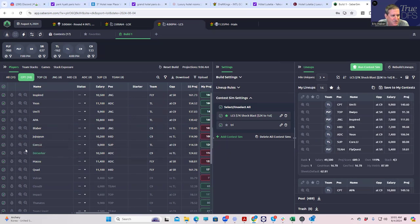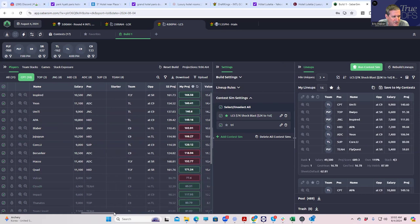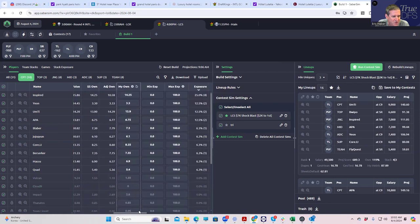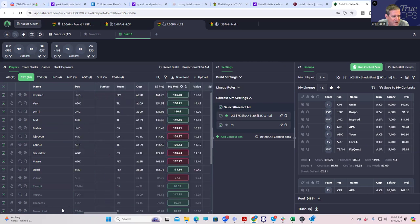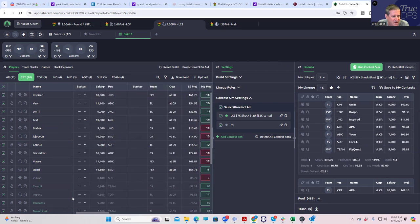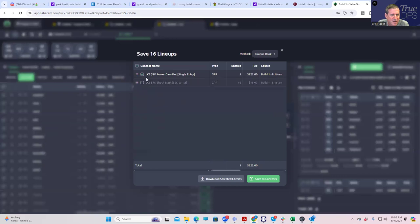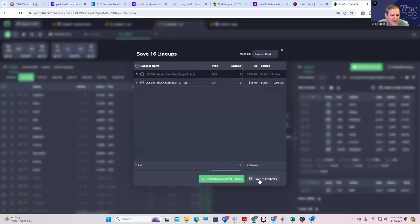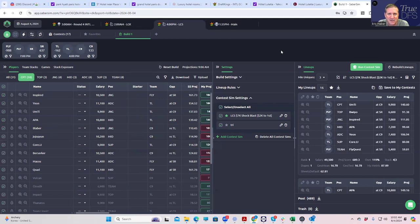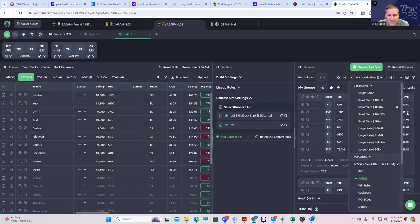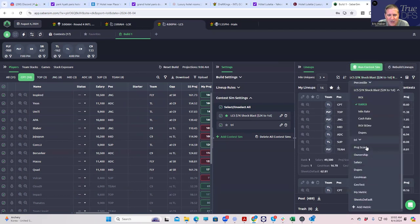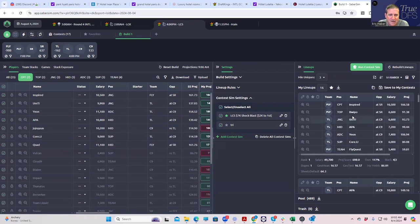You even get one lineup with SR, so I think that's probably good enough. Let's just make sure there's no real weird captain here. It's just one, we'll leave it, you never know. We'll just kind of roll with this. Let's save these to Shock Blast. We're not expecting to make a fortune today but keep flexing our muscles.